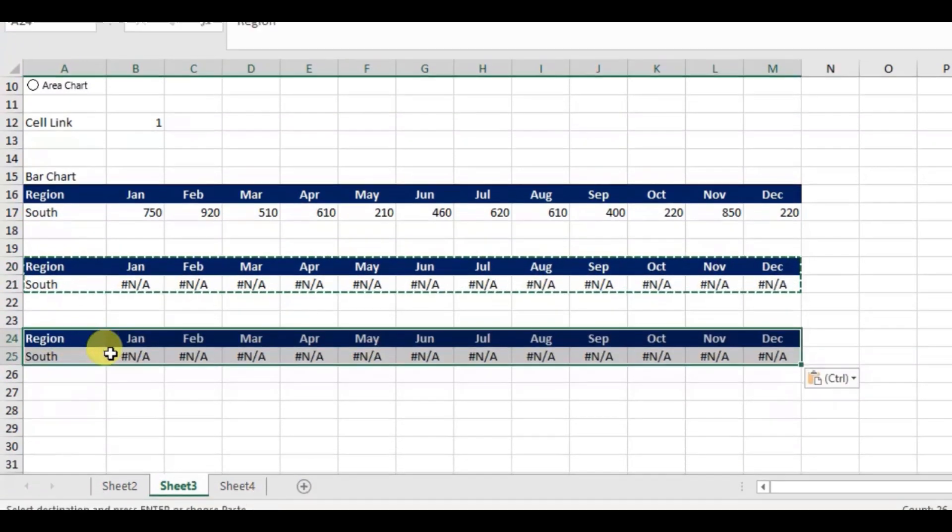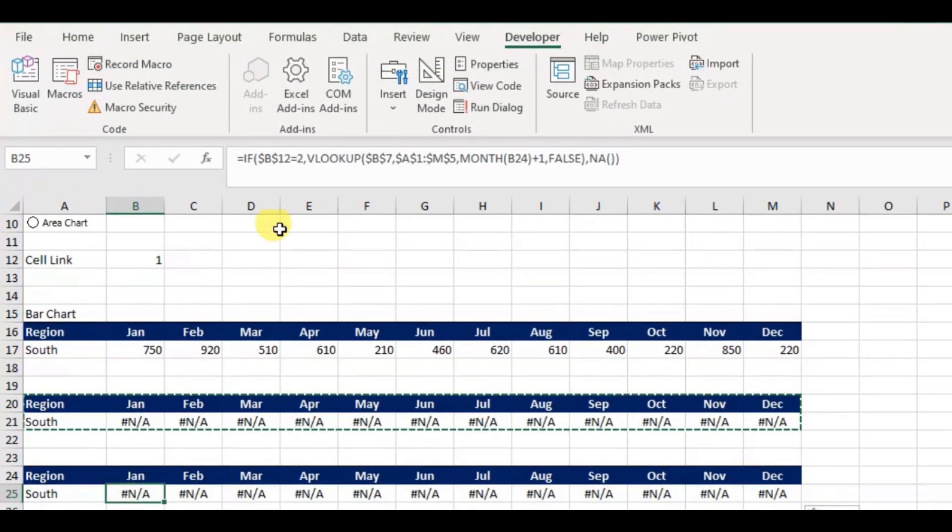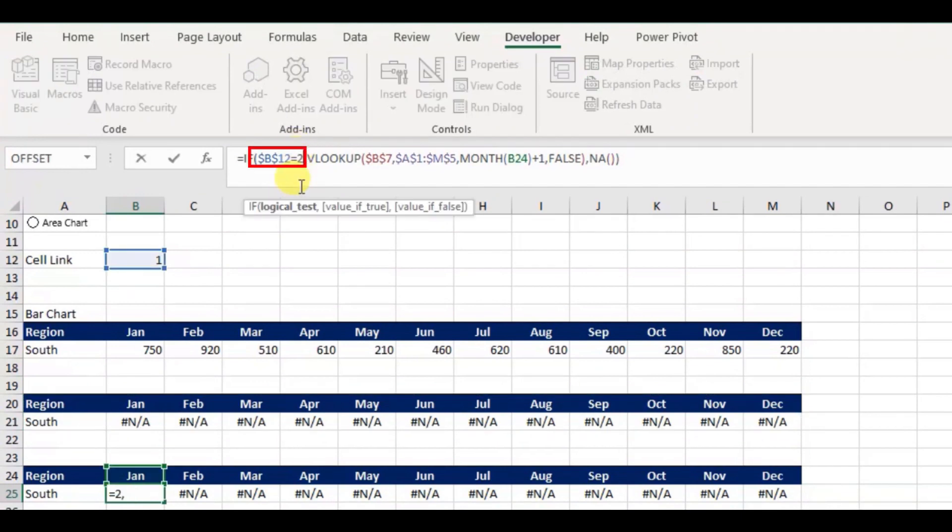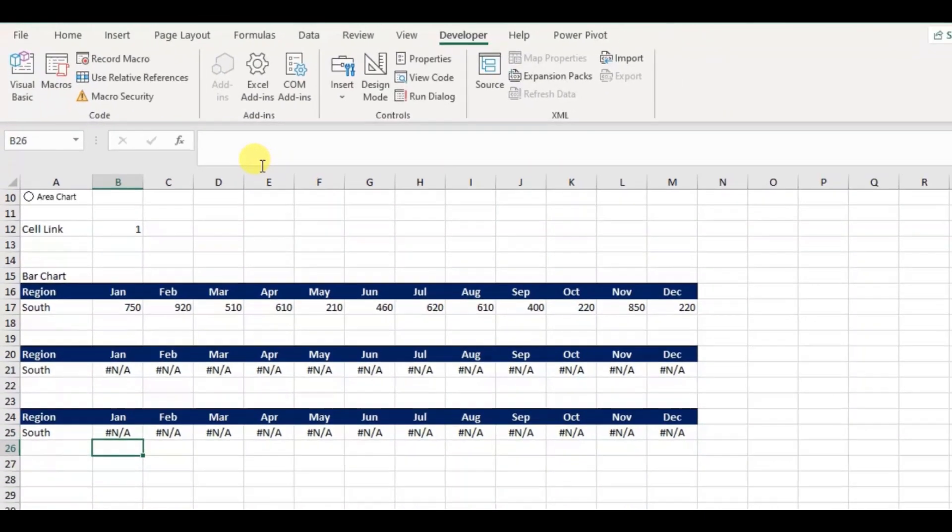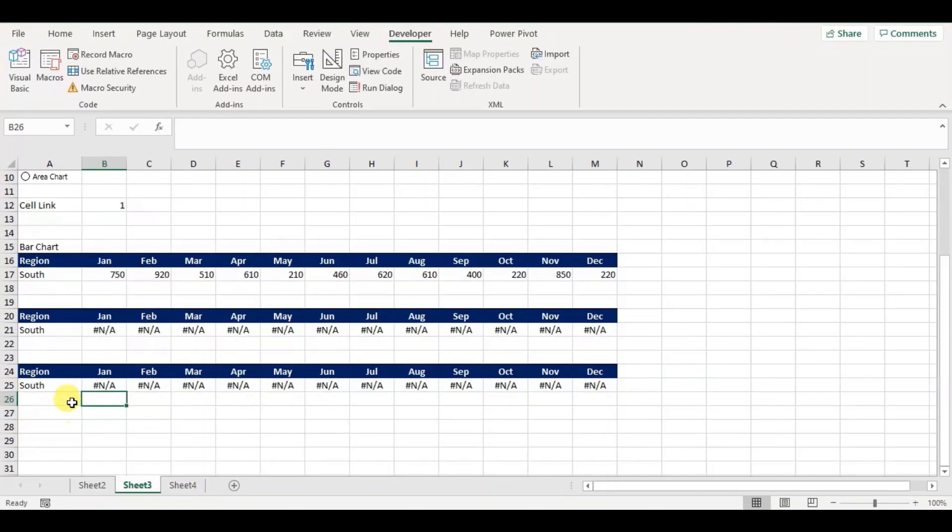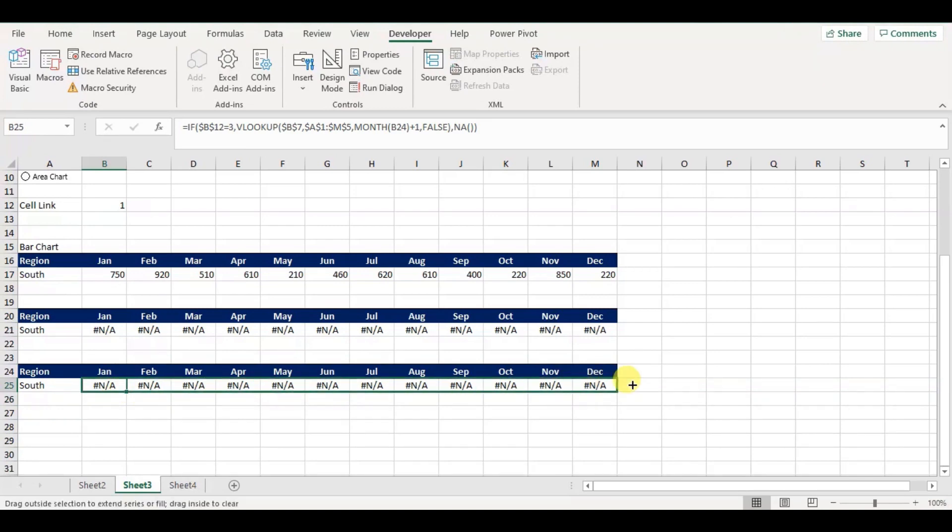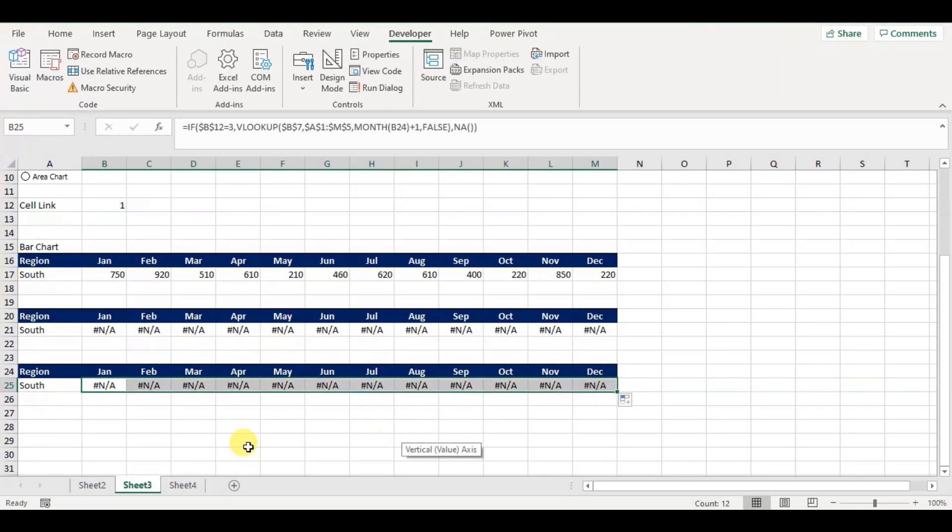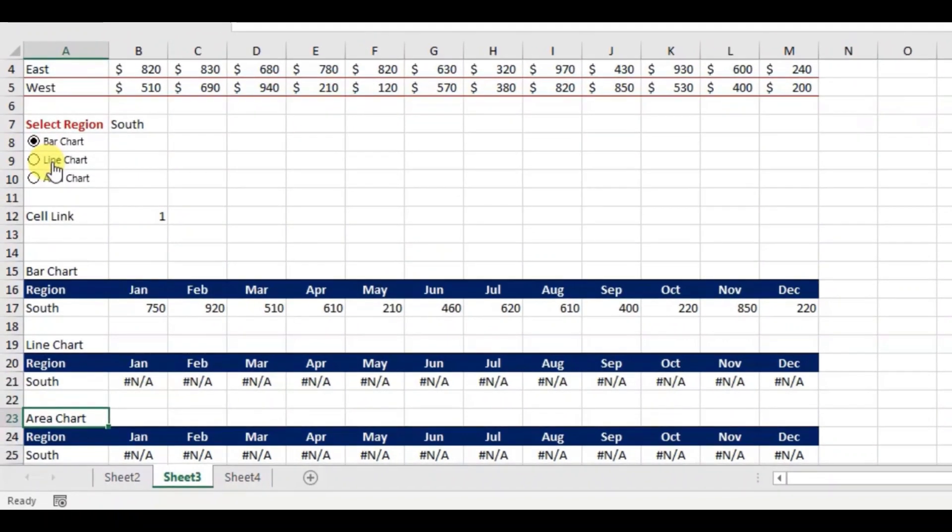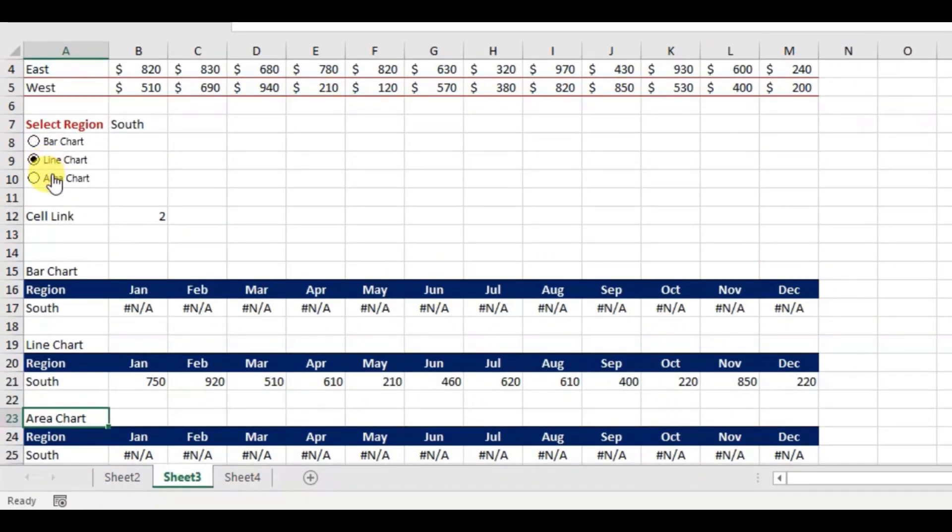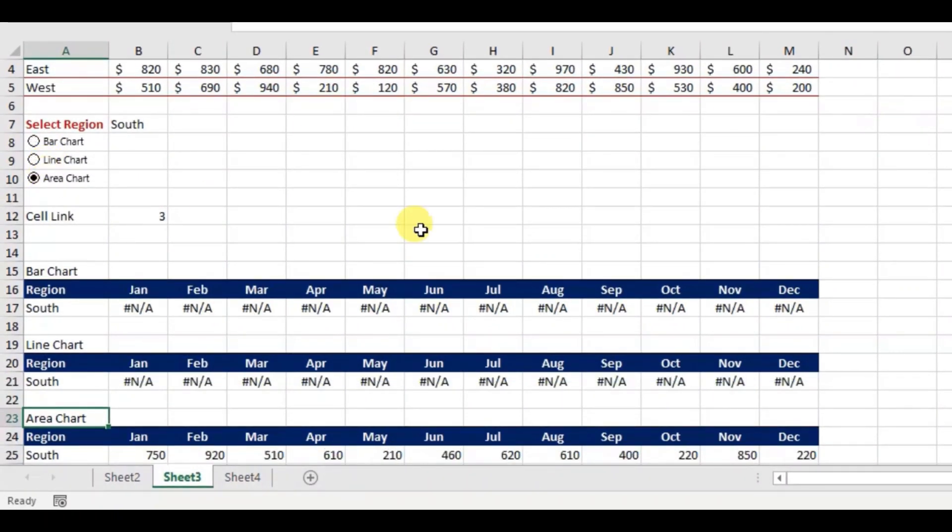Next, for the area chart I will use the value 3. OK. Now you can see the populated values are changing dynamically based on the selection of the region and the chart type.